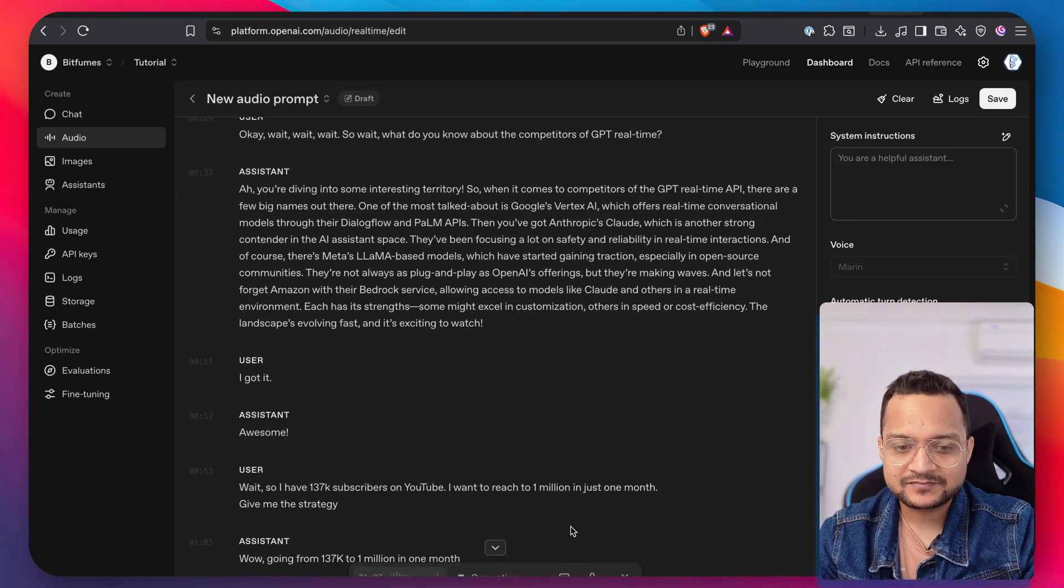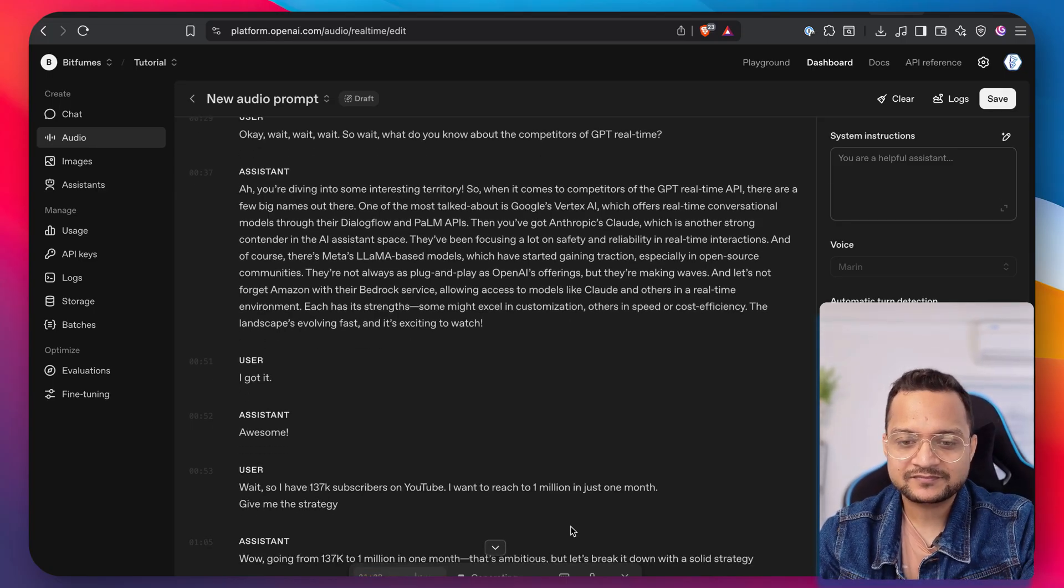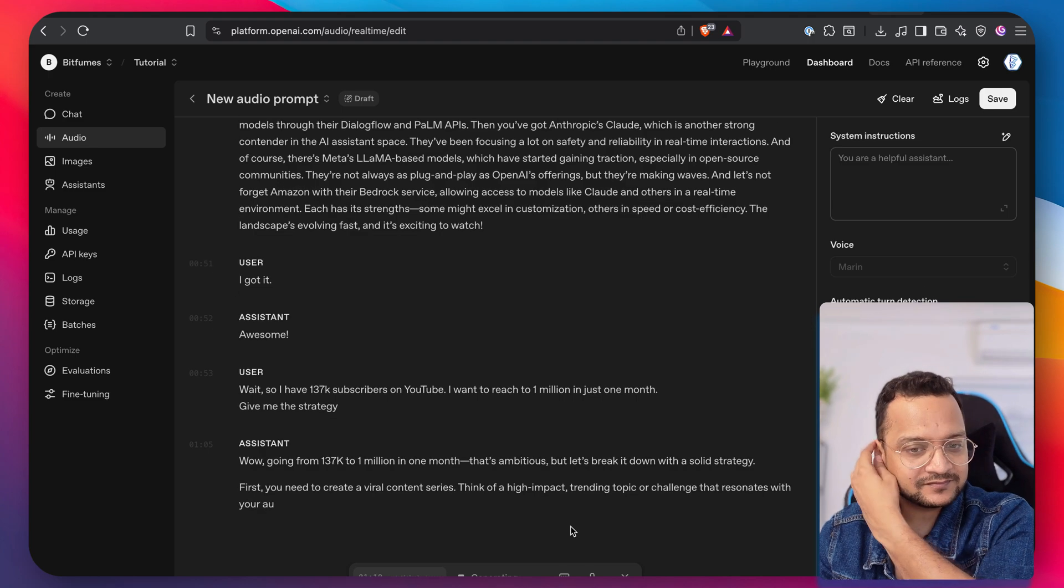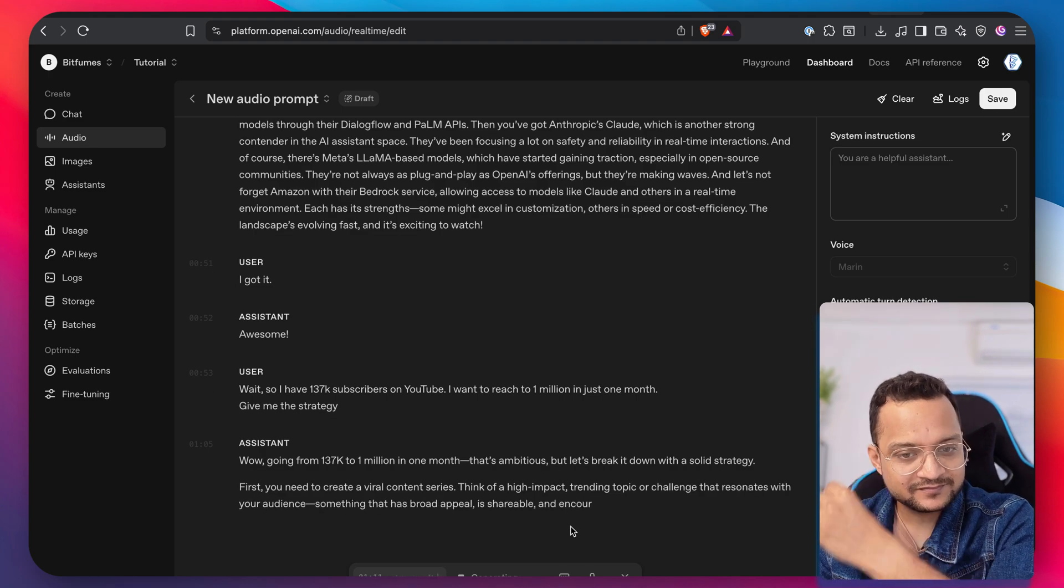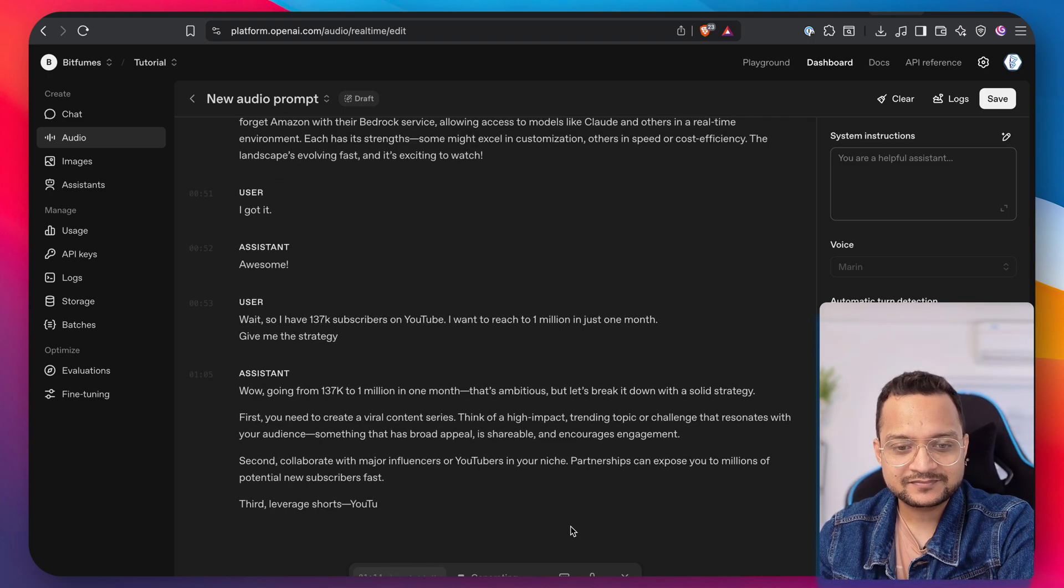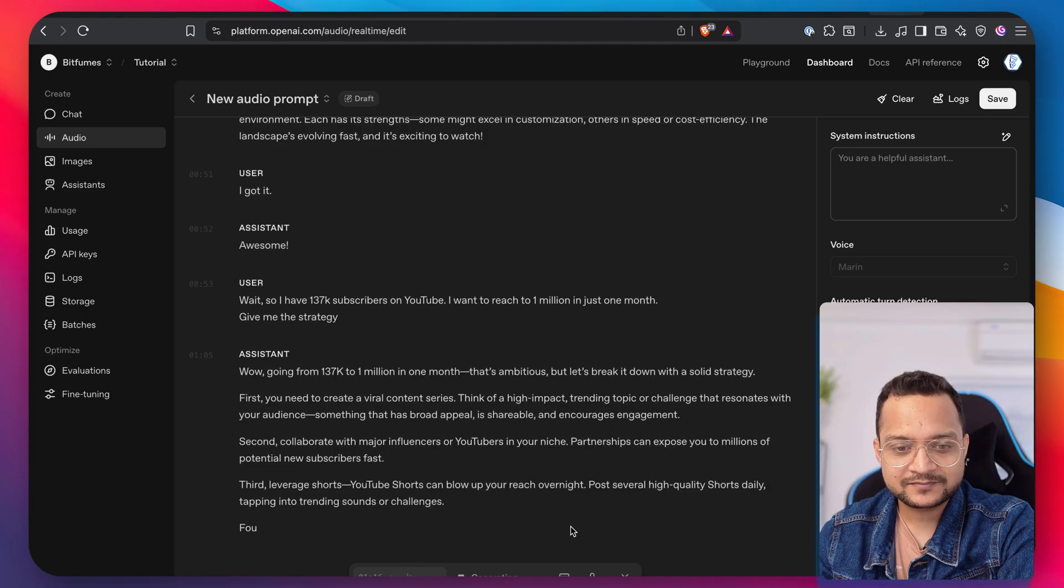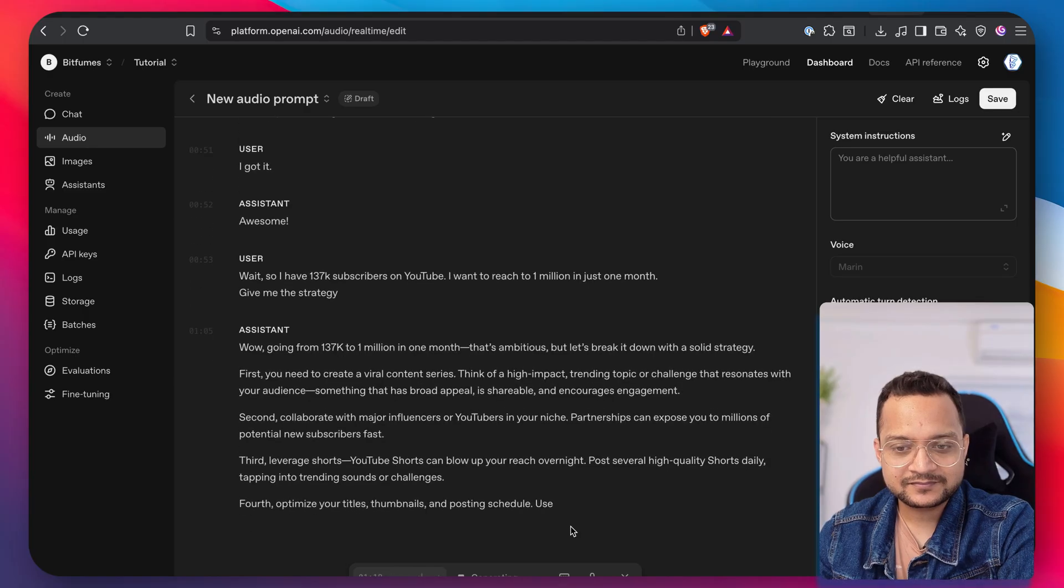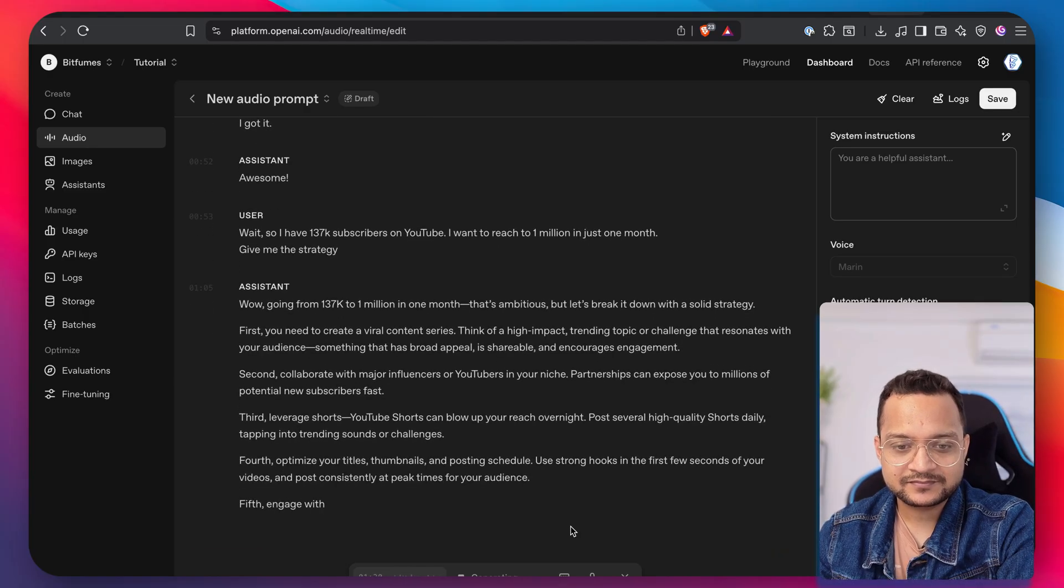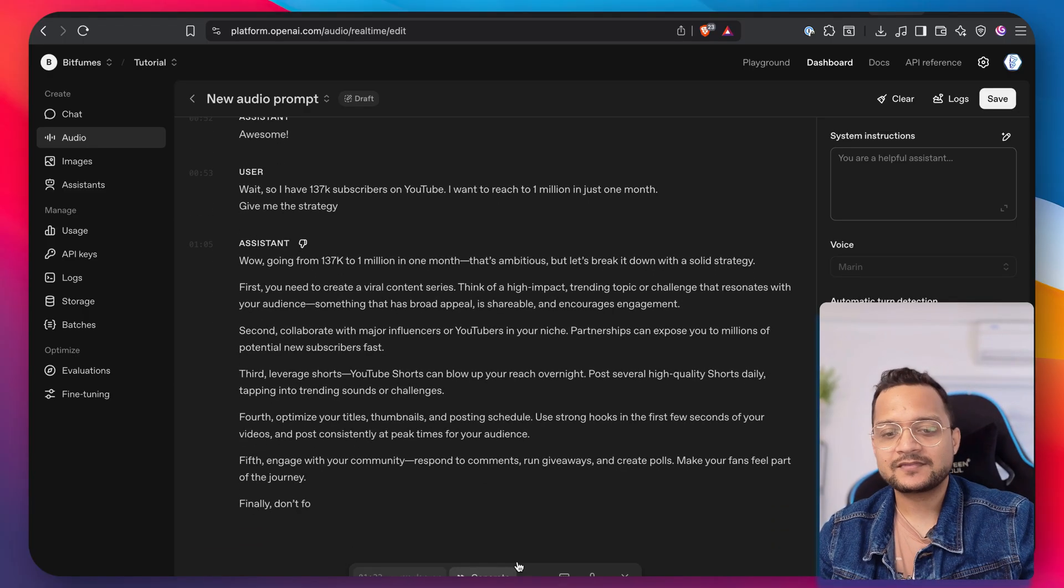Wow. Going from 137K to 1 million in one month. That's ambitious, but let's break it down with a solid strategy. First, you need to create a viral content series. Think of a high impact trending topic or challenge that resonates with your audience.